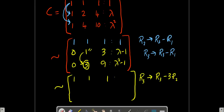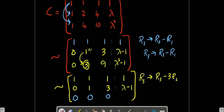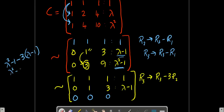There will be no change in the first row as well as the second row. So we have [1, 1, 1 | 1], [0, 1, 3 | lambda minus 1]. Now for the third row: 0 minus 0 is 0, 3 minus 3 is 0, 9 minus 3 times 3 is 0. And then lambda squared minus 1 minus 3 times (lambda minus 1), which gives lambda squared minus 3 lambda plus 2.